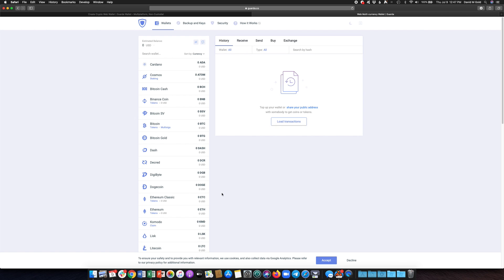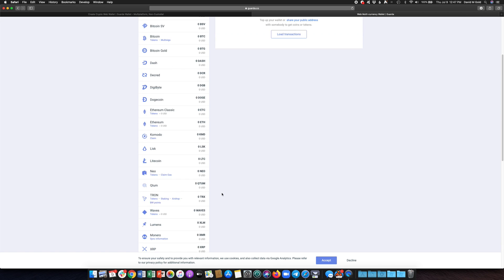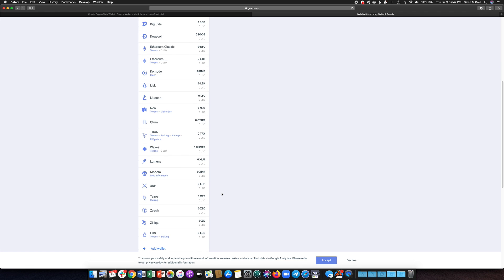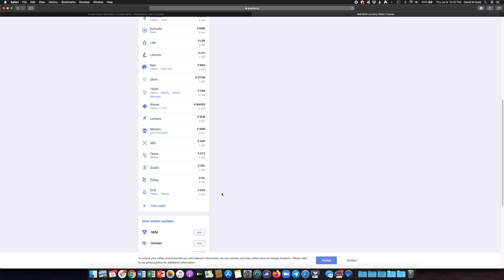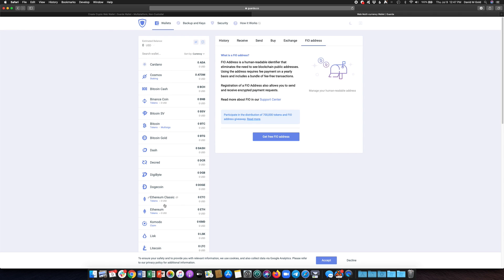I'm now in my Garda wallet and if I just scroll down a little bit below all the wallets it created in the left you'll see FIO address right here at the top of the options. If I just click FIO address right away it's going to explain to you a little bit more about the FIO address and you can see the button for get FIO address. It's very simple just click on that.